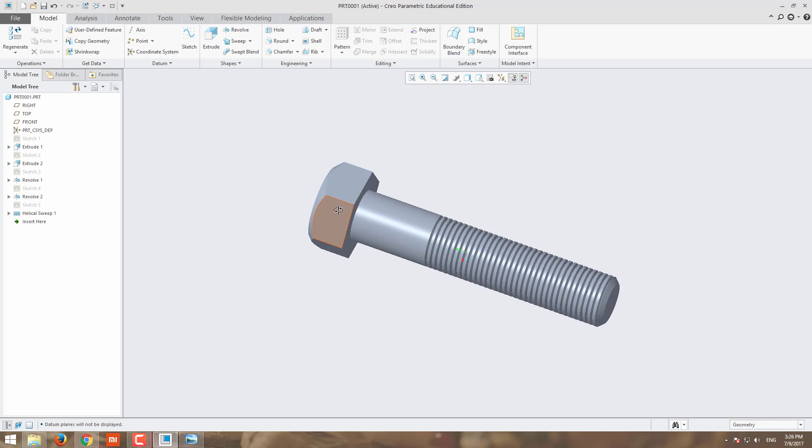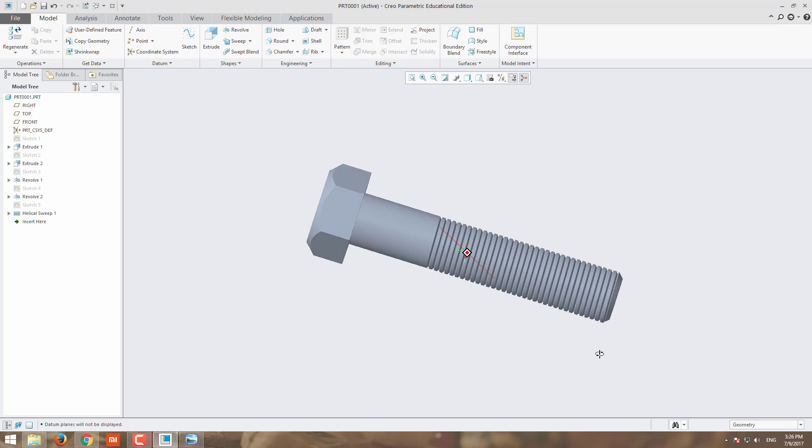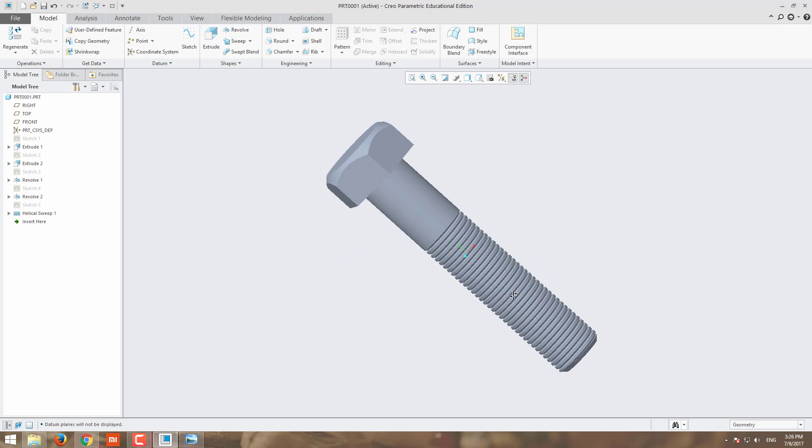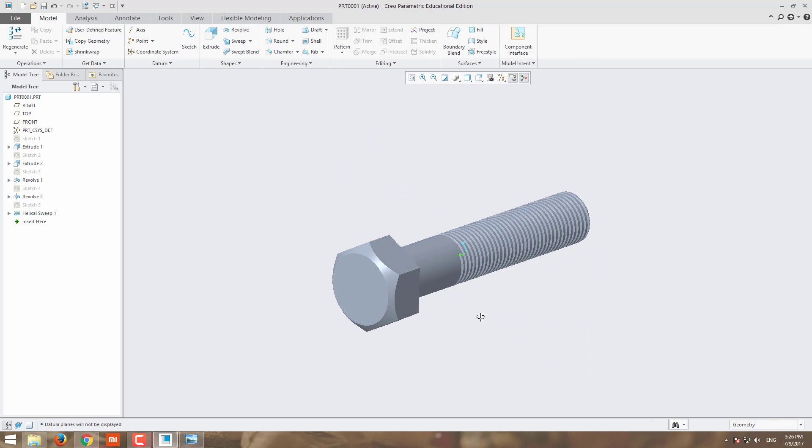This end we will not chamfer here because it will rest on the washer. To give the grip, we didn't chamfer this end. This way you can make the internal thread in the nut.